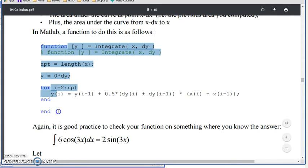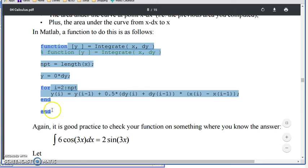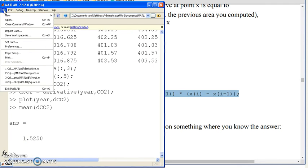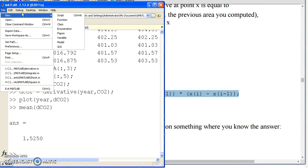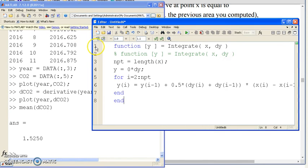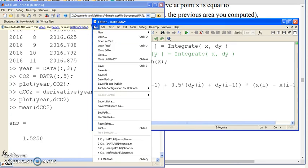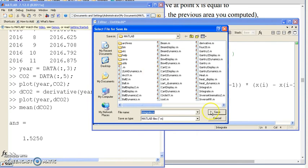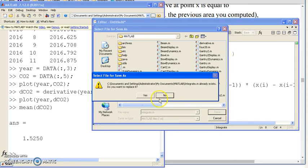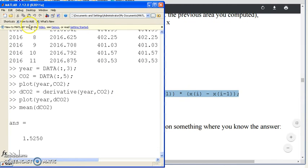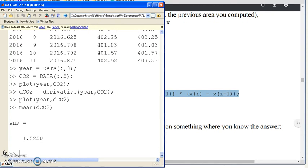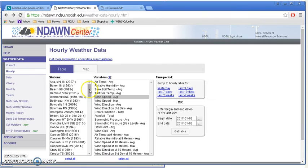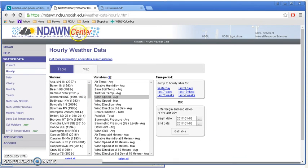If I copy that into MATLAB, file new function, and save it, I now have the function integrate that I can use. So with that, let's look at some wind speed data and find out how much energy I could produce. First, I'll go to the NDAW Center. That's NDSU's Agriculture Weather Network.